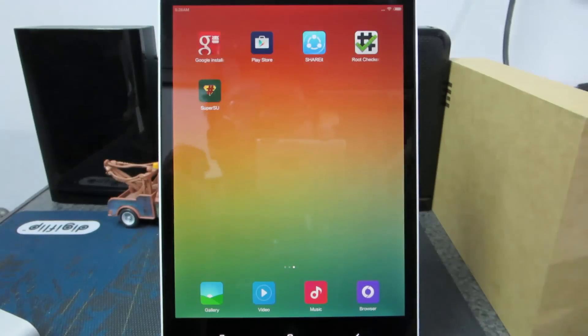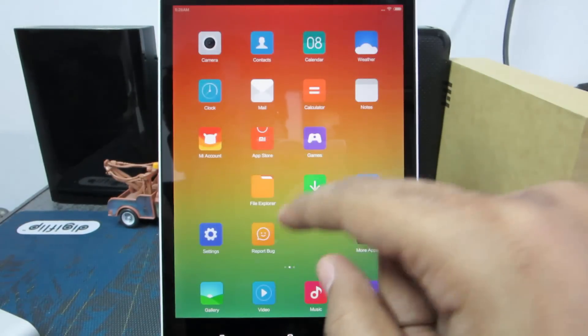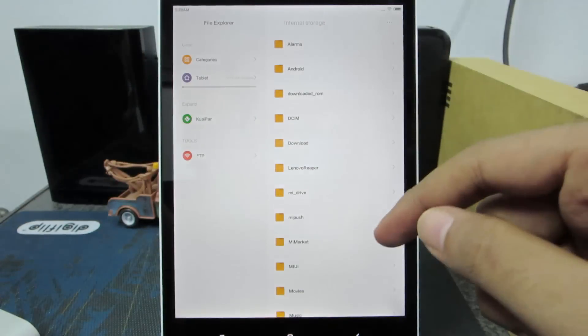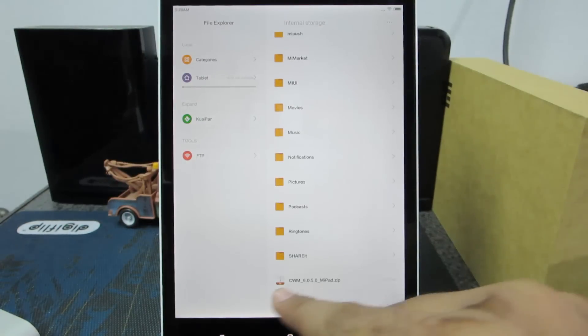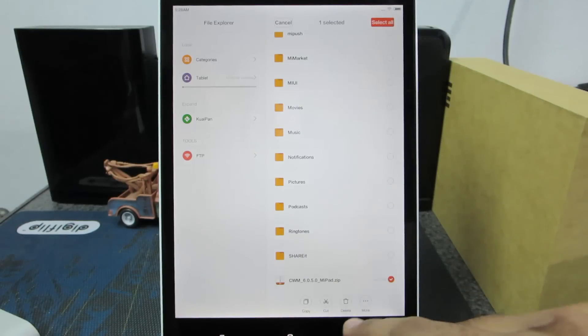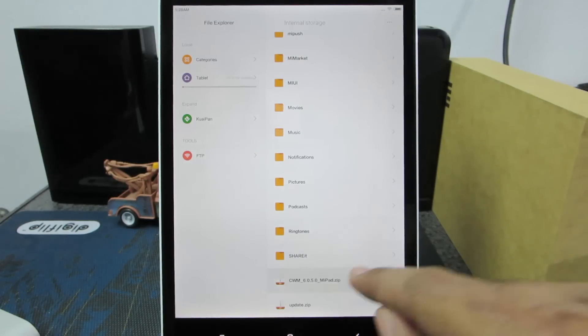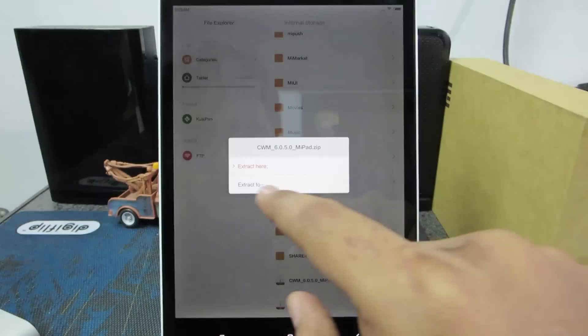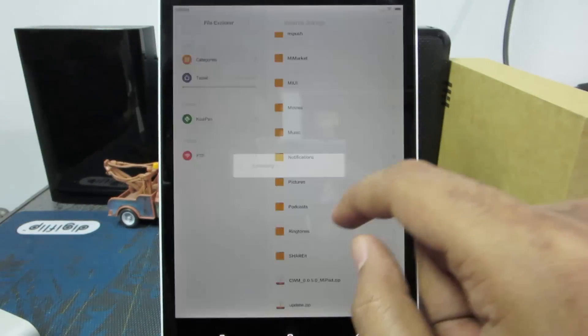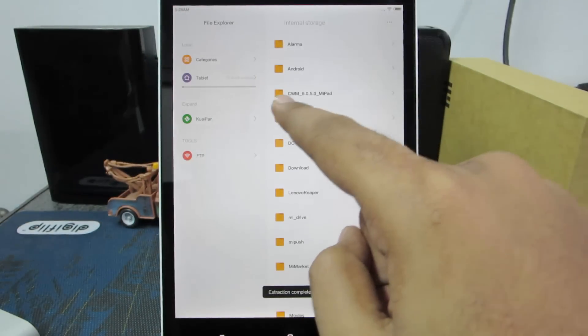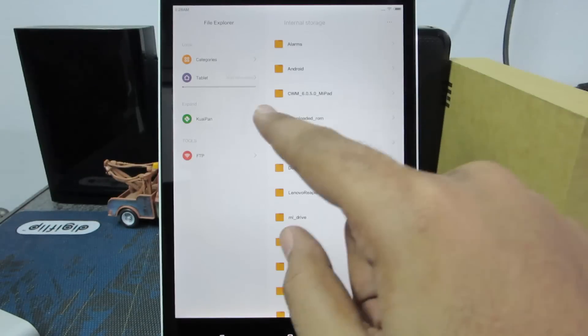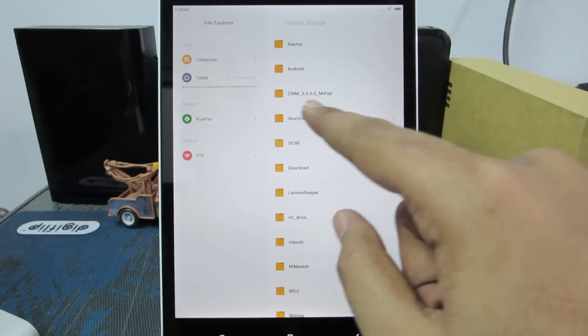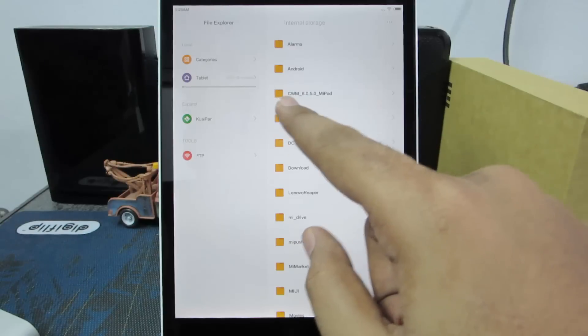Now to flash the custom recovery, let's open up the file explorer. Once you open up the file explorer, select the clockworkmod zip file. Just click on it and select extract here. And then it will be extracted into the internal storage under the folder name called clockworkmod cwm.